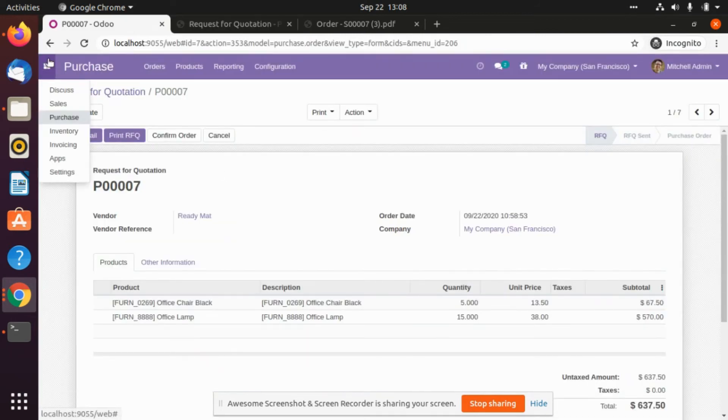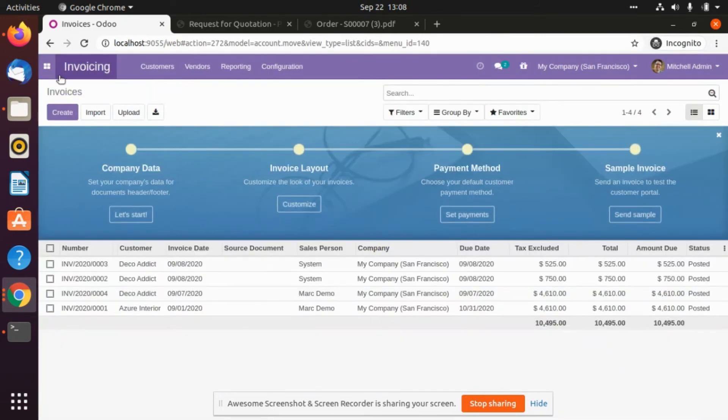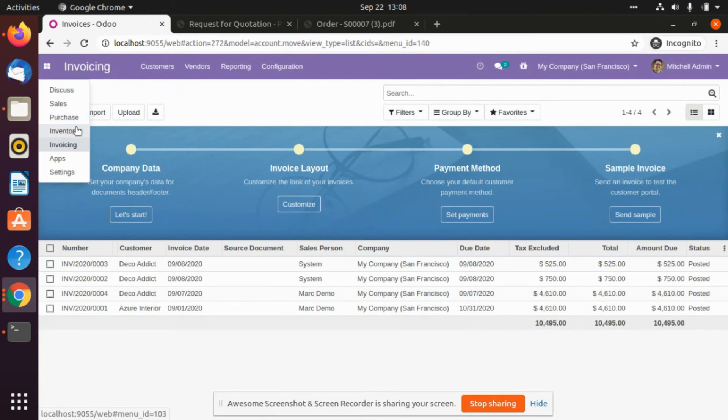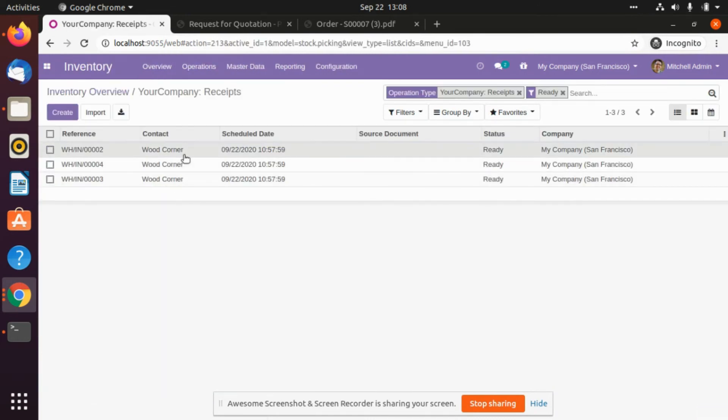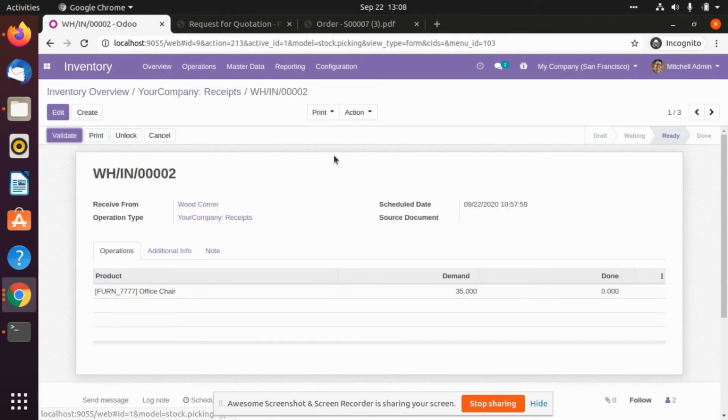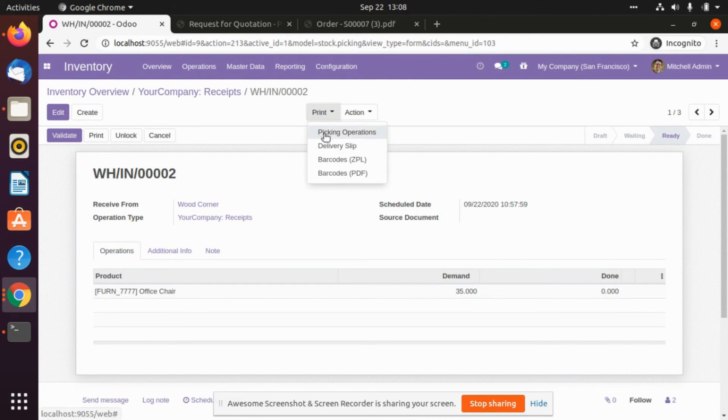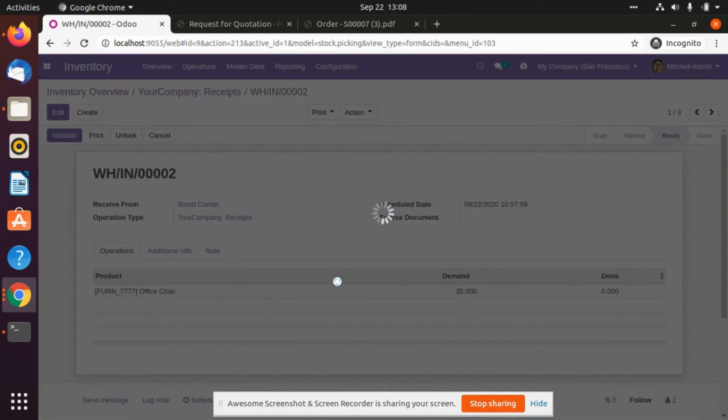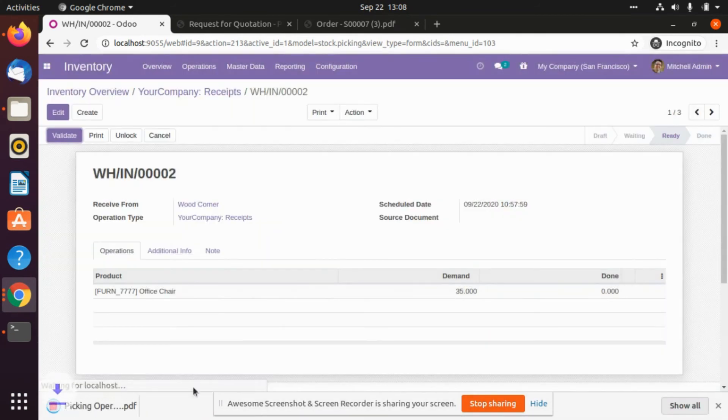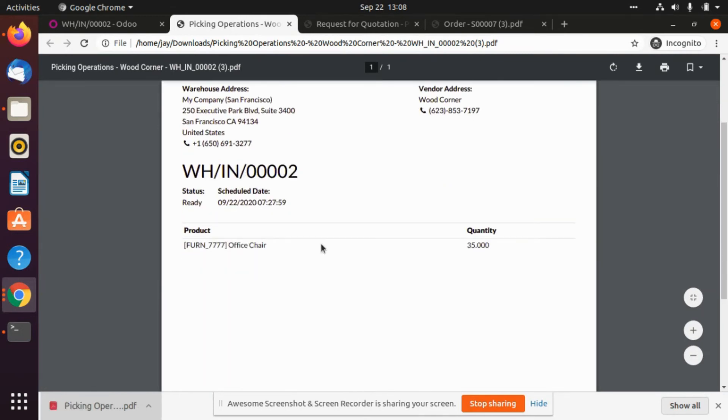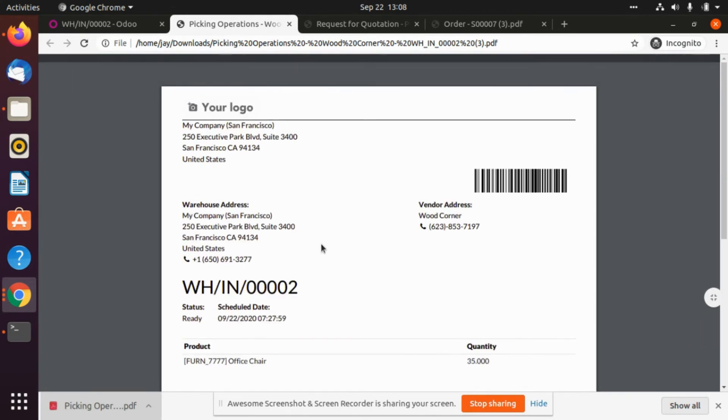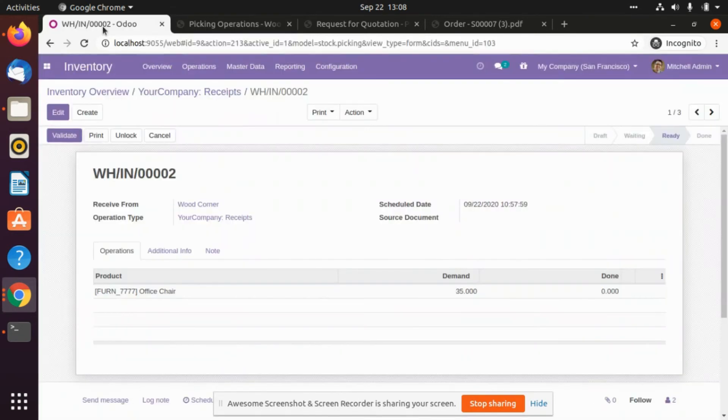Now we will go to the inventory. We will try to print the operations. This is the standard theme which is provided by Odoo. You can also just do the simple one.